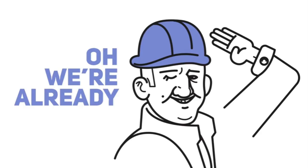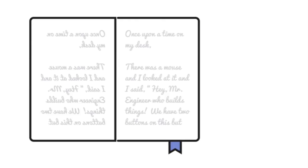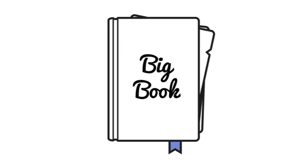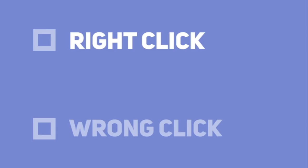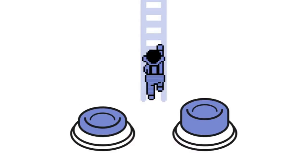and he goes, oh we're already—you know, that's really the origin story of Discord's new right-click feature, which is coming, and you can now use both buttons on your mouse,